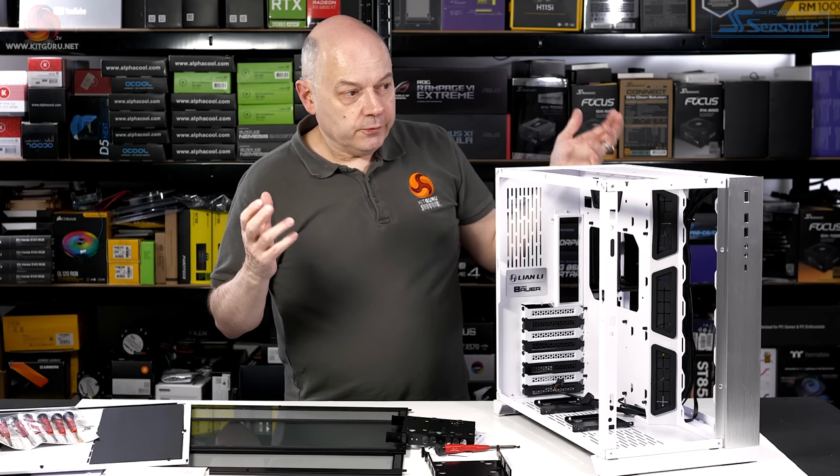Right, that's the O11D original version. What have they done with the Evo?